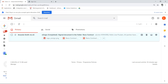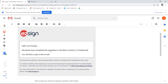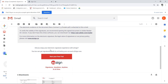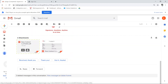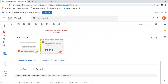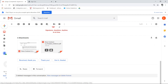Once the document is complete, you'll receive an email with two attached PDF documents. The first is the actual signed document. The second is a PDF of the evidence for the electronic signature.